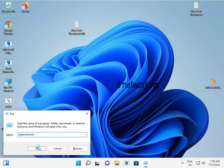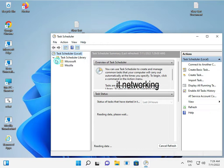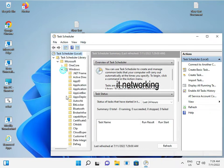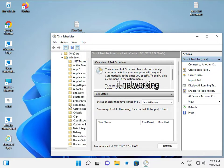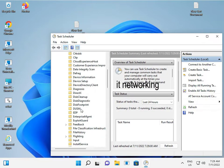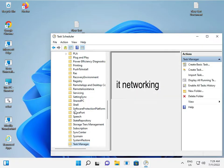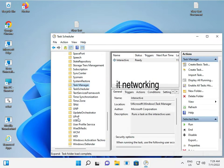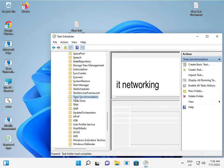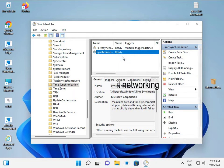Click okay, then open Task Scheduler, click Microsoft, then click Windows, then scroll down and type 'Time Sync'. Click on Time Synchronization, then right-click and select Enable. Then close it.